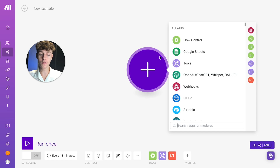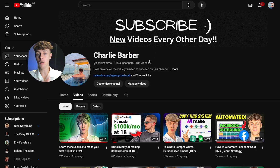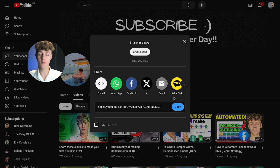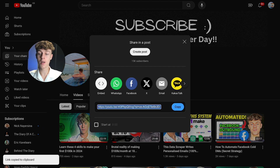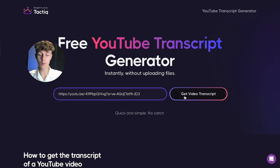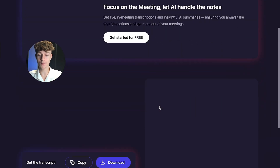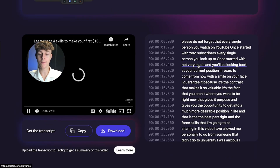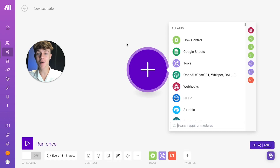What we're going to be using is we are going to find any long-form video that you want — this could be a podcast, one of your videos on YouTube, anything — and we are simply going to copy the URL of the video and then head over to a website called tactic.io. It's going to turn that YouTube video into a transcript very simply. You can then turn it into LinkedIn posts, Twitter posts, Facebook, even Instagram photos using this automation.